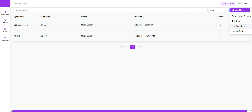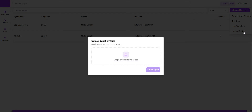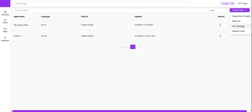You can also use pre-existing templates — if you want to go with ones that have already been created, click on 'Use Templates'. Or if you'd like to use the upload script option and you have a text file or PDF file, you can click on 'Upload Script', upload the file, and then click on 'Create Agent' and it will create the agent for you.